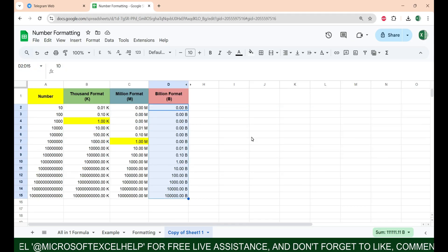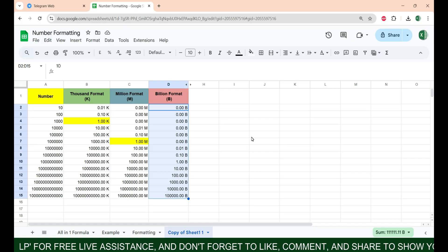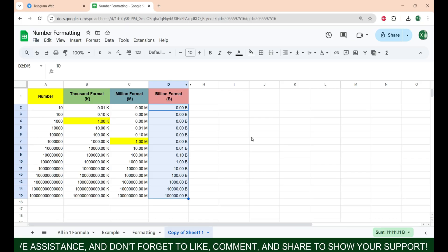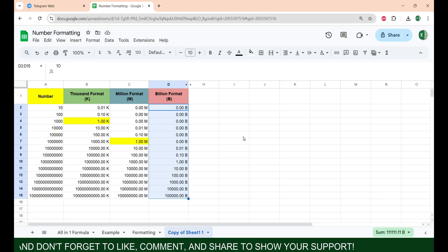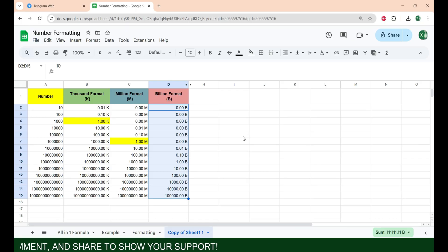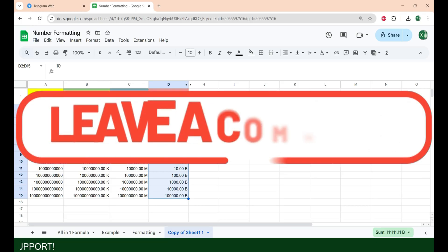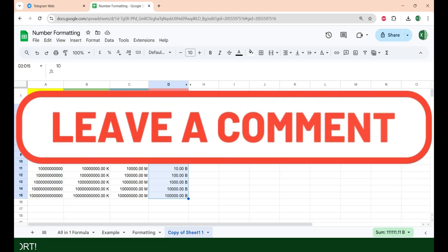Google Sheets follows the global numeric pattern which does not support lakh and crore directly, meaning it is not possible to convert numbers through number formatting for lakh and crore. If you want to convert numbers into lakh and crore, use the formula you can find in the description of this video. If you have any doubts, feel free to comment and I will be happy to help you. Thank you.